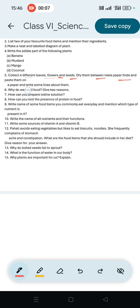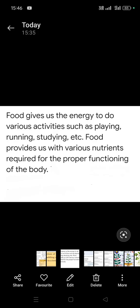Question number 6: Why do we need food? Give two reasons. First: food gives us energy to do various activities such as playing, running, studying, etc. Second: food provides us with various nutrients required for the proper functioning of the body.